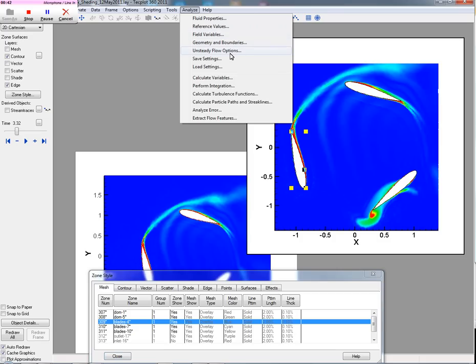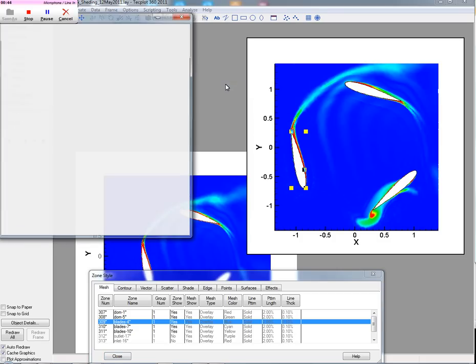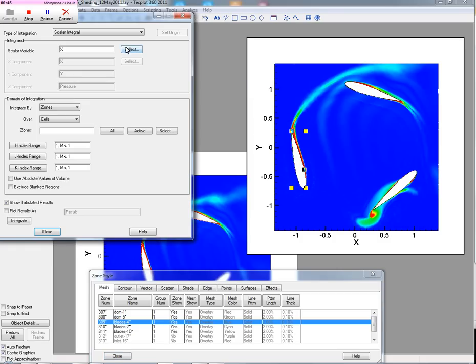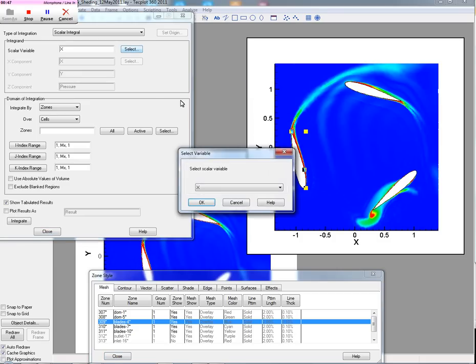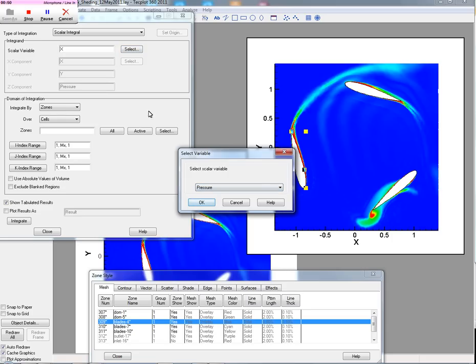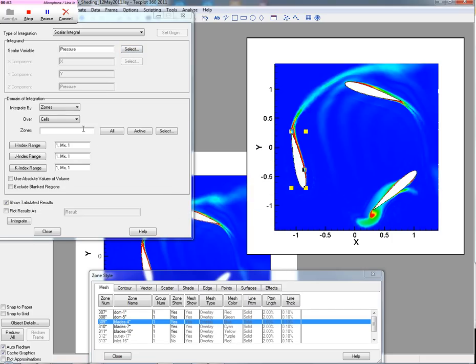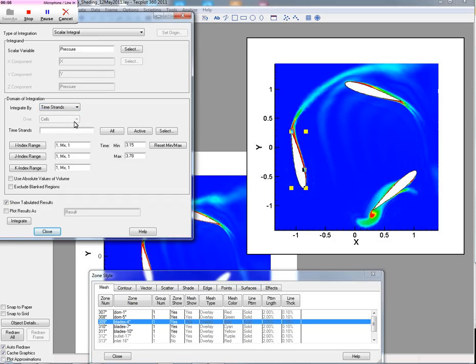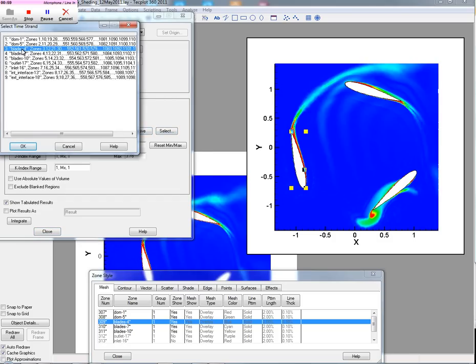And by moving into perform integration, we'll integrate the pressure. So we'll select the pressure value in this case. And we will select, instead of integrating by zones, we'll use a time strand. And then we'll select the blade 4.